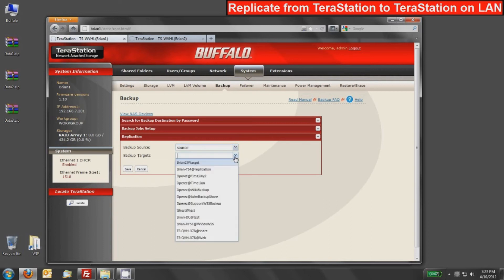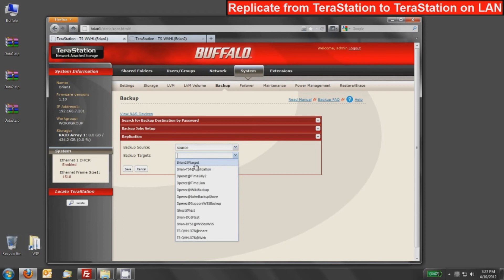And then we're going to push it to whatever target you want. So when we use this pull-down, we can see all of the TeraStations on the network that have a disk backup share available. So we are going to target the Brian 2's TeraStation's target folder. Click that and we'll press Save.